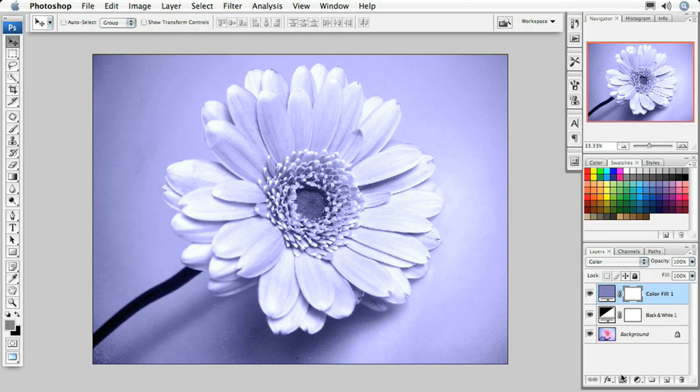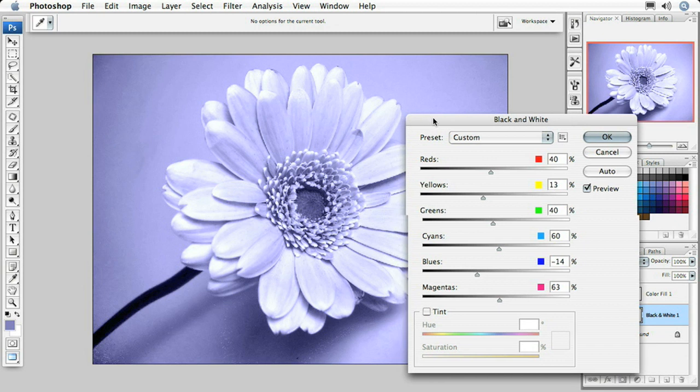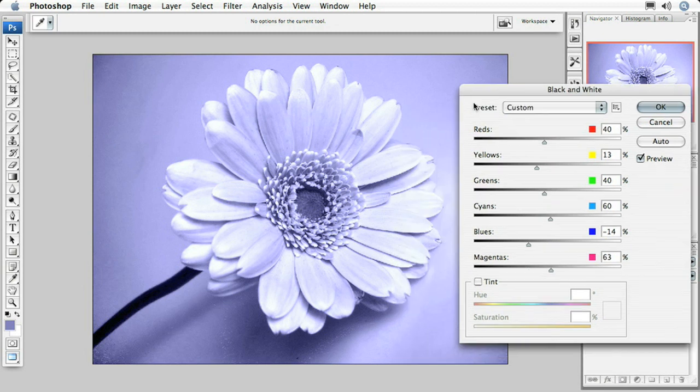The great part about this is that it's totally customizable. Since we used the black and white adjustment layer, we can go in and adjust the tonality of this image based on the new duotone we've created.